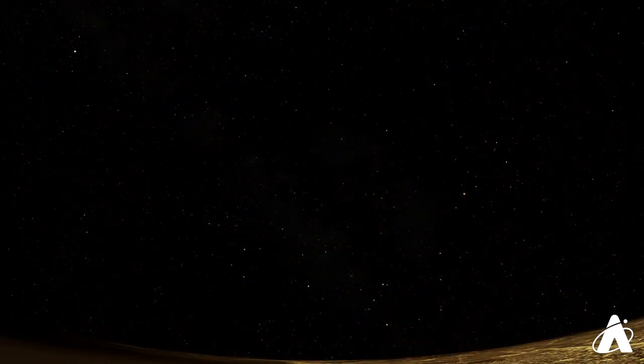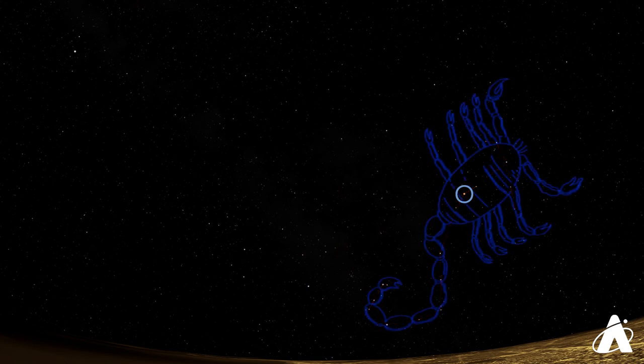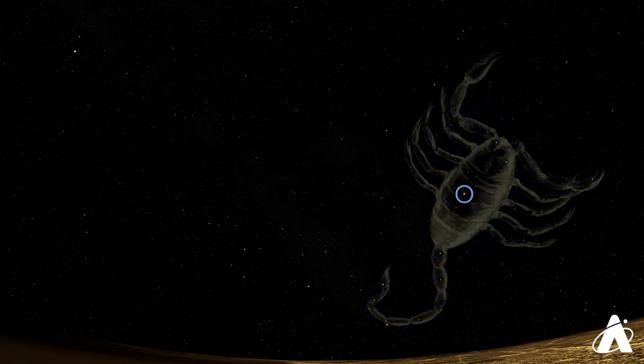So if we take Antares as the heart of the Scorpion, you can then imagine the claws extending to the right, or the west, and then a long tail with a stinger at the end.